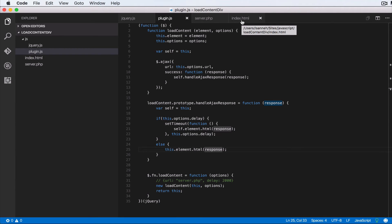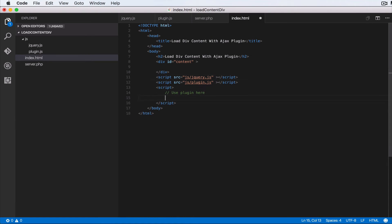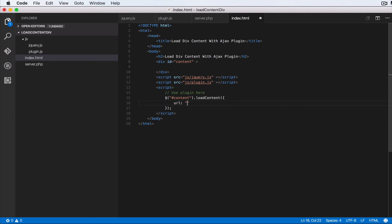Now let's go to index.html. Where it says 'use the plugin', we select the id of `#content` and call `.loadContent()`, passing options: `url: 'server.php'` and `delay: 2000` milliseconds.